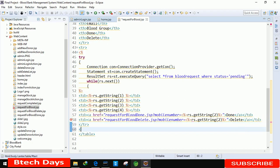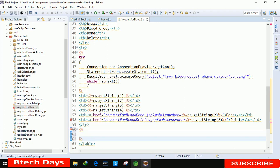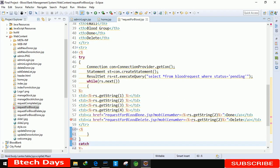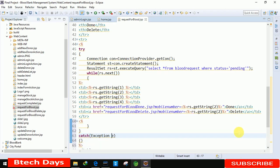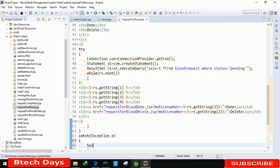We close the try block and then write the catch block: catch(Exception e). In case any error is generated we display it using System.out.println(e).